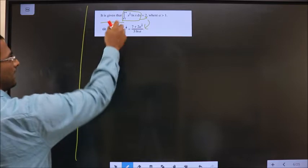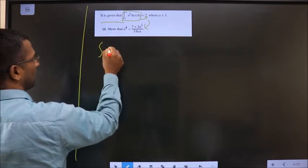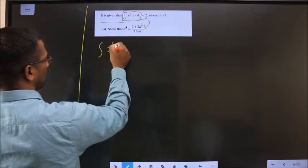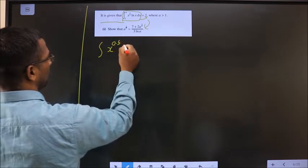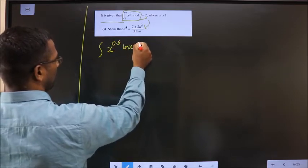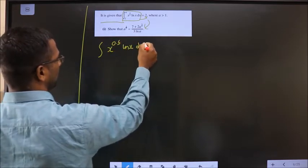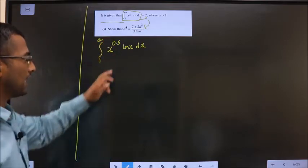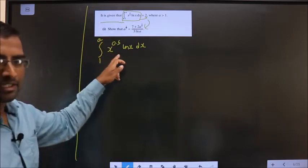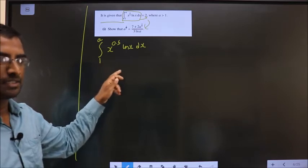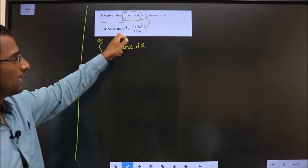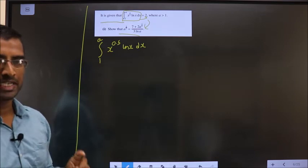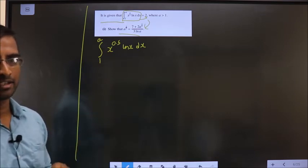To integrate x^(0.5) · ln(x) dx with limits from 1 to a, the plan is: first integrate this expression, then replace the limits, then equate it to 2, and from that we will get the required result. So step 1 is integrating this expression.